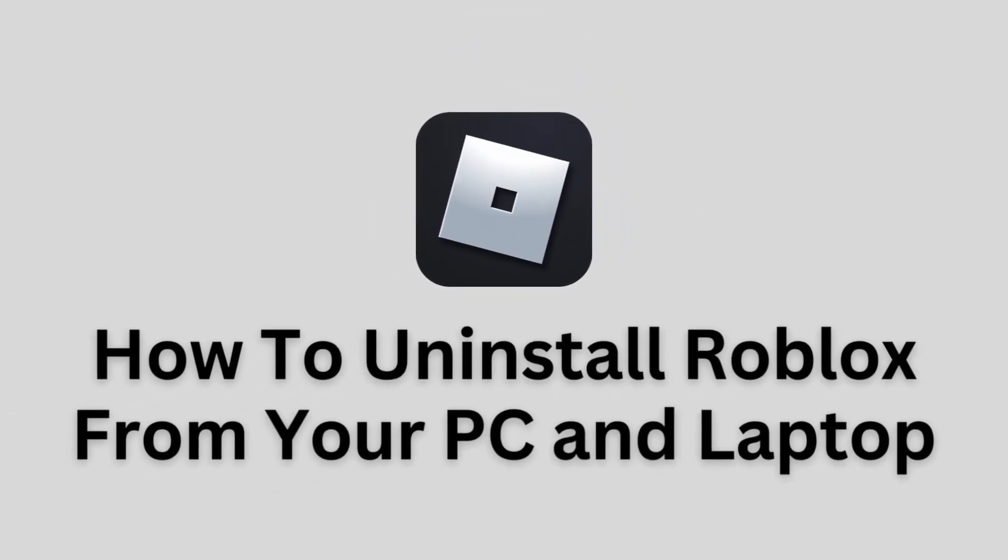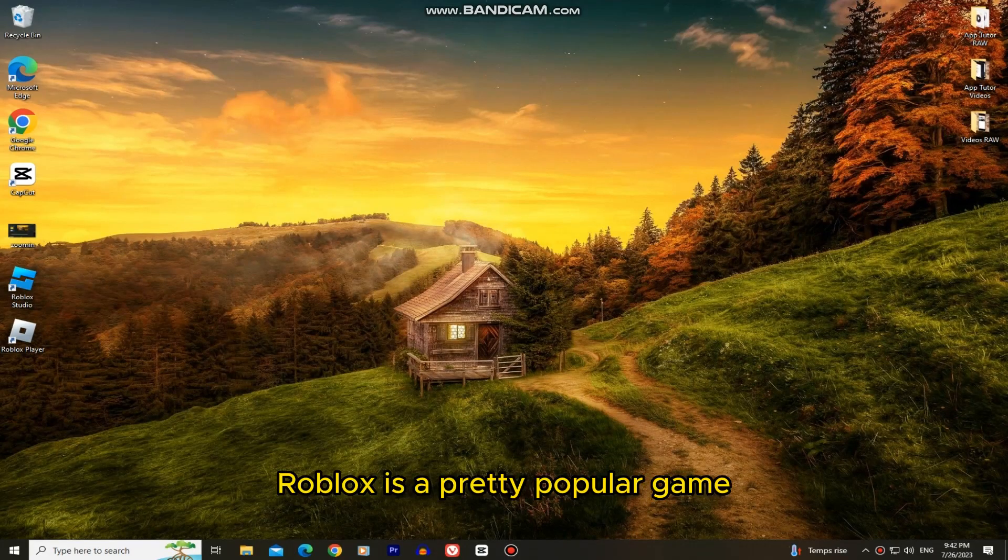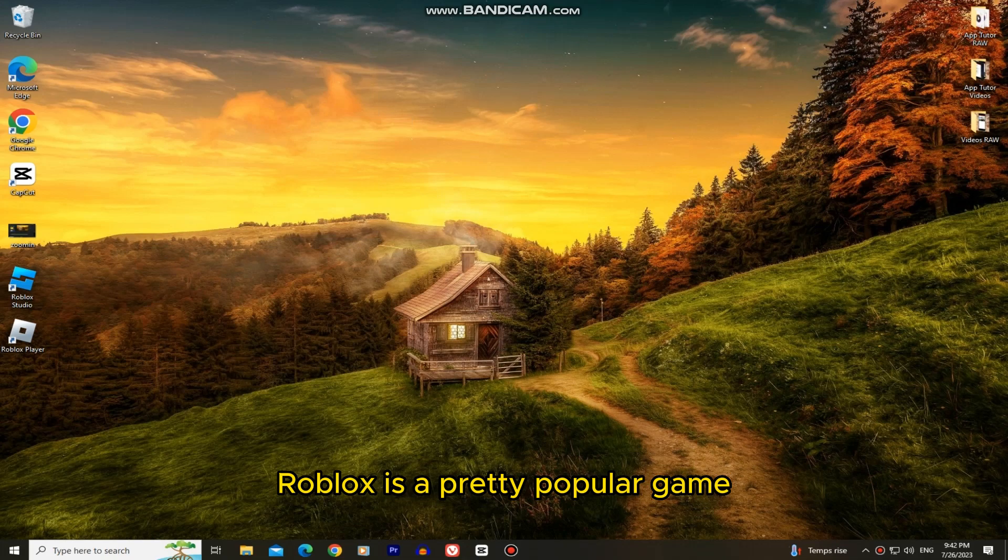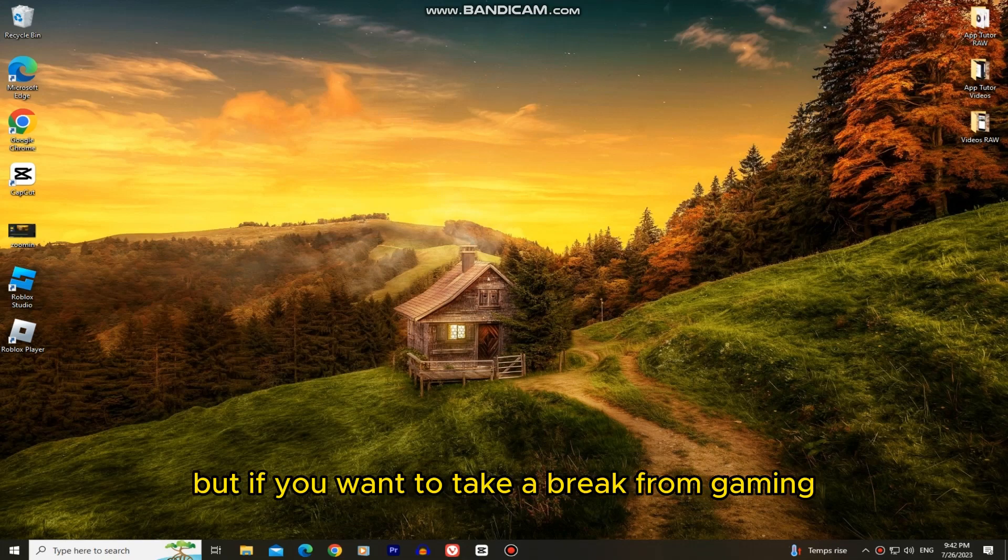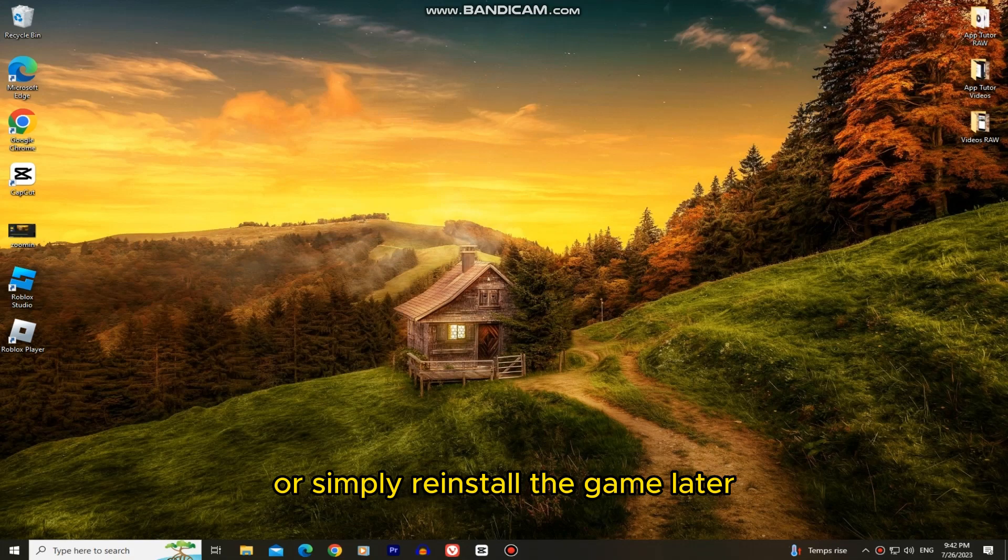Let's learn how you can uninstall Roblox on your PC. Roblox is a pretty popular game, but if you want to take a break from gaming, free up some space, or simply reinstall the game later,